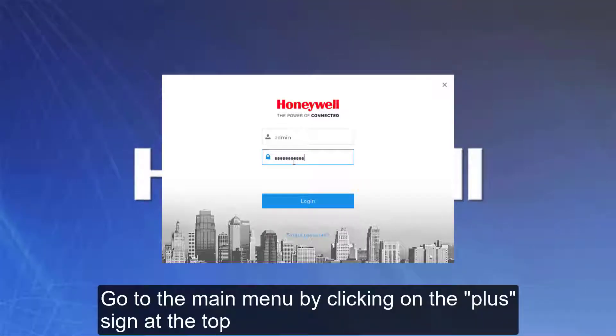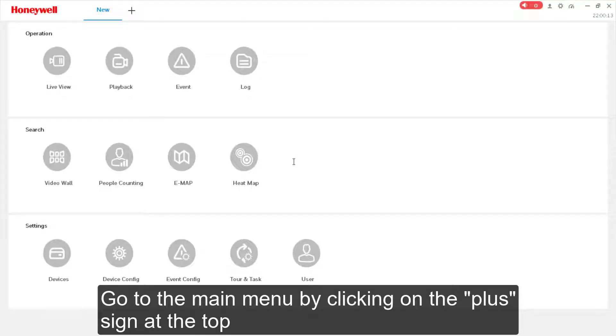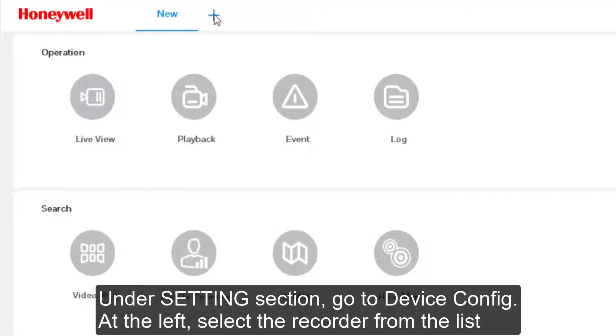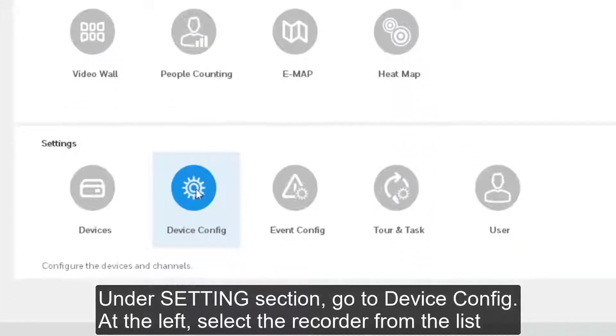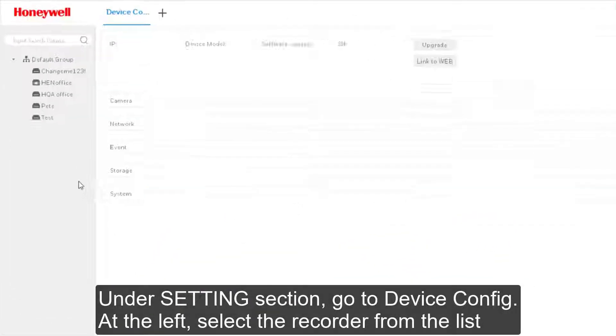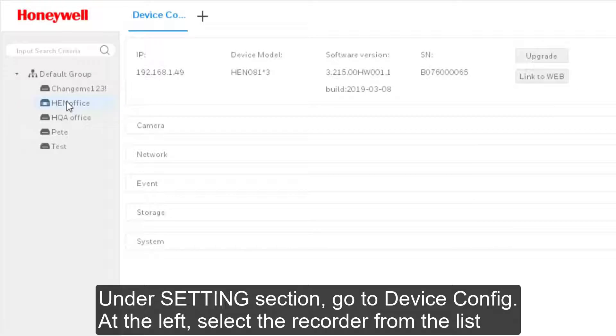Go to the main menu by clicking on the plus sign at the top. Under Settings section, go to Device Config. At the left, select the recorder from the list.